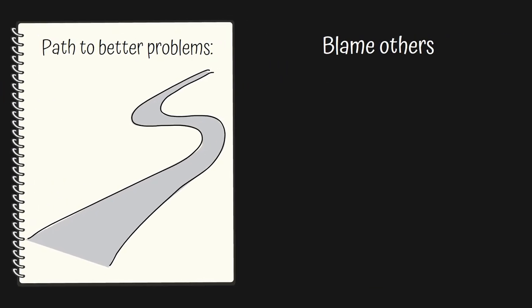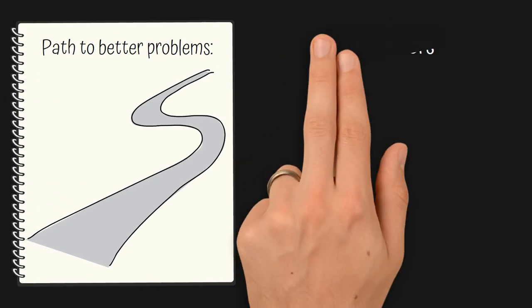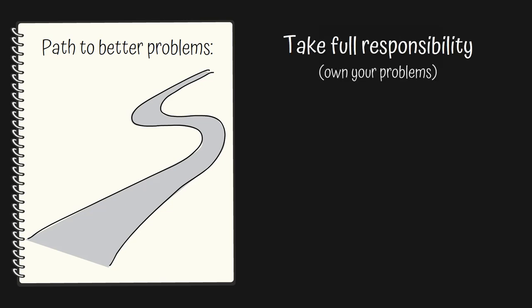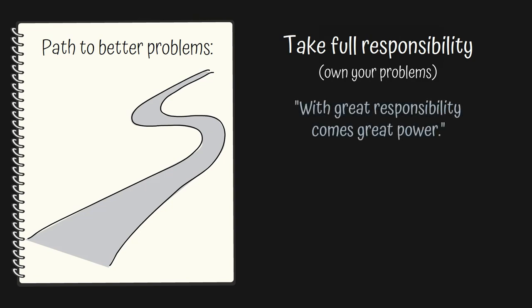Start solving your problems by subtly not giving a f**k who's to blame for your problems. If a problem is affecting you, take responsibility for it. Because with great responsibility comes great power.